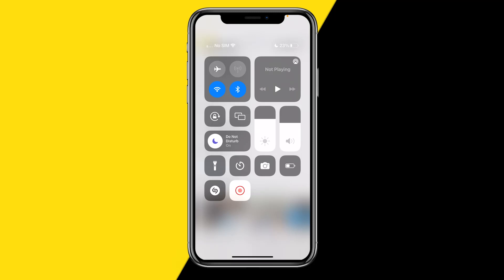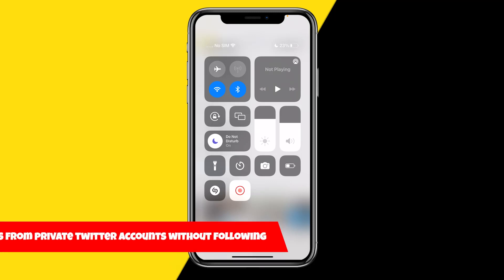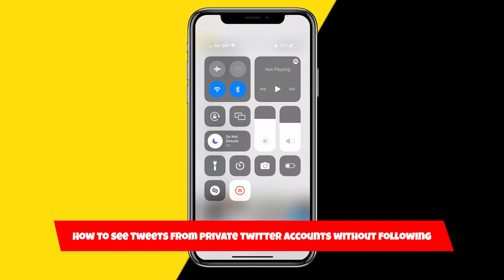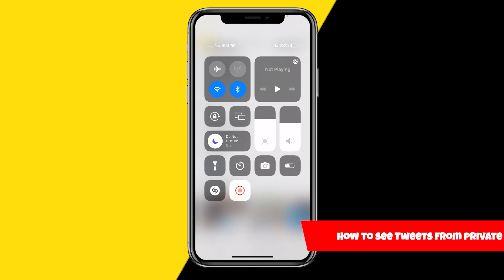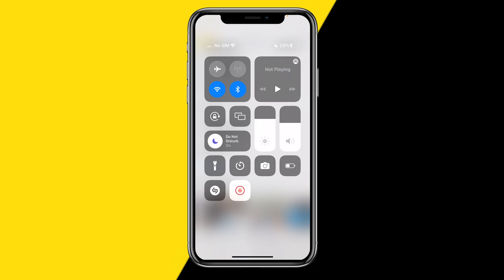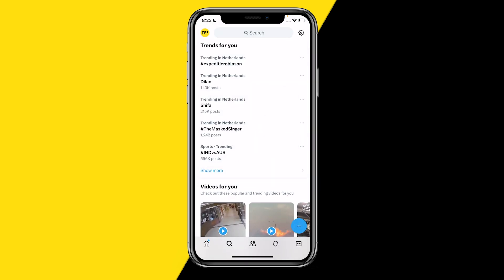Hello everyone, welcome to this video. In this video I'm going to show you how you can see tweets from private Twitter accounts without actually needing to follow them. I have a really easy method for you, so if you want to stalk a Twitter page but you don't actually want to follow them, here's how you can do this.